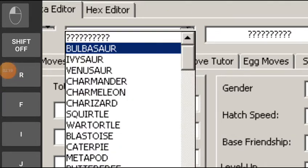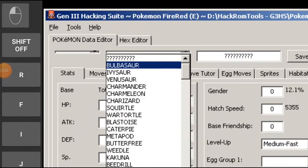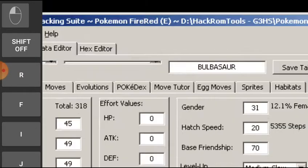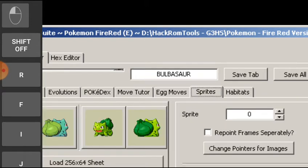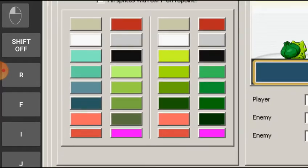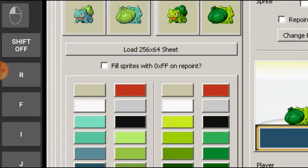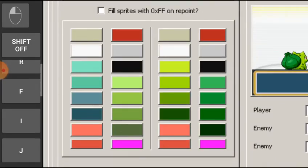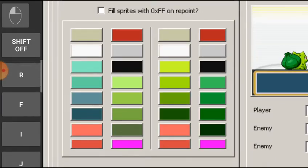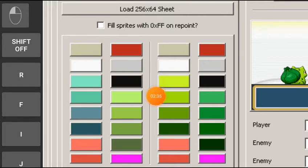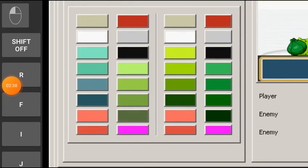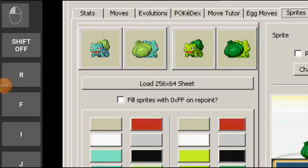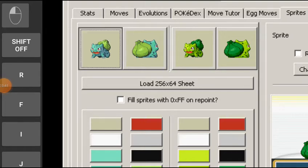Click on Bulbasaur — Bulbasaur only — because we are editing it. Now go into sprites. Here is the sprites section. You are supposed to load up the sprites which are here.